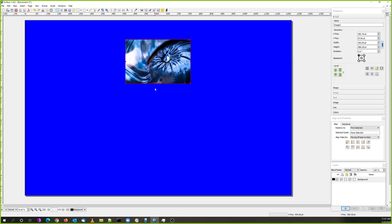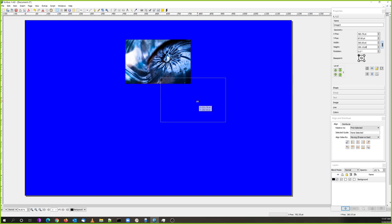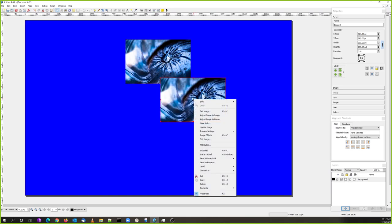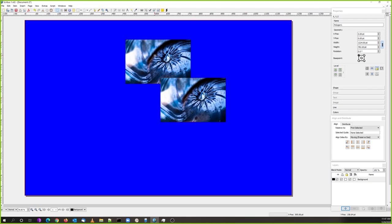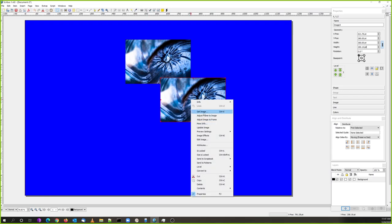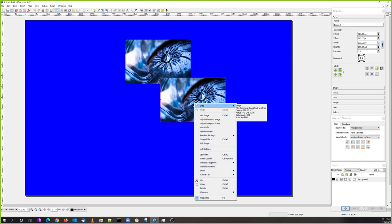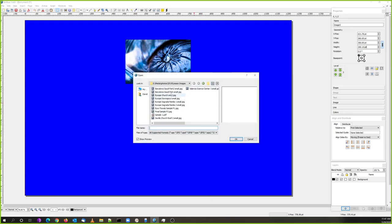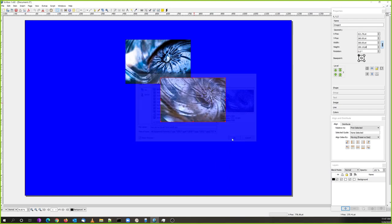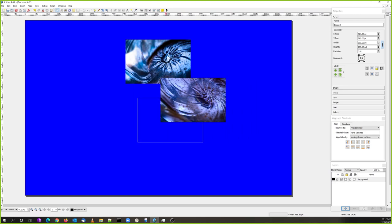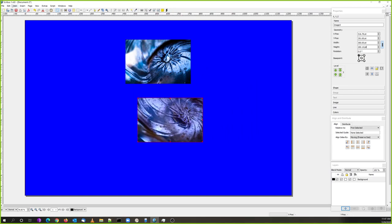Now I'll do Control+C and Control+V to copy and paste the frame - this copies and pastes both the frame and the picture. Then I right-click on the pasted copy and choose Get Image to replace it with my second picture. So now I have another picture, and then I'm going to make another frame for my third image.